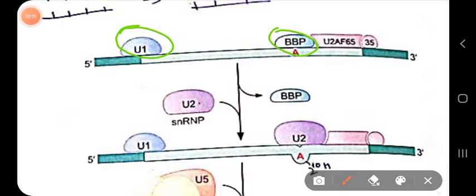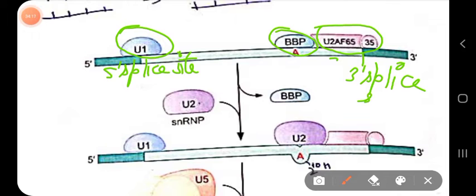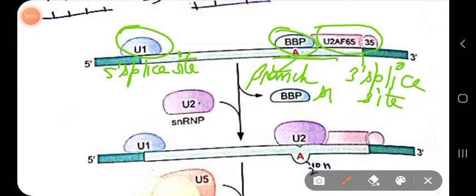Initially U1 snRNP binds to the five prime splice site. Branch point binding protein binds to the branch point site. U2AF binds to the three prime splice site — specifically, U2AF binds to the polypyrimidine tract.